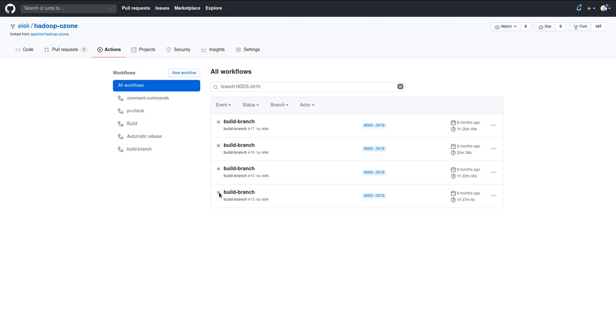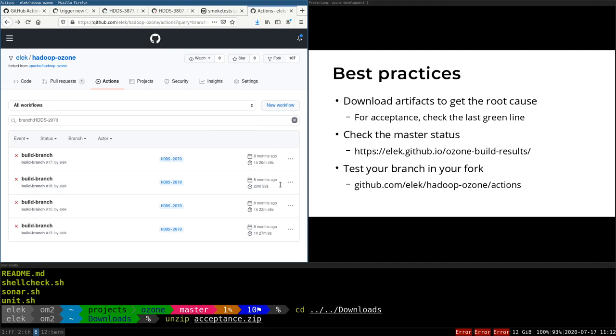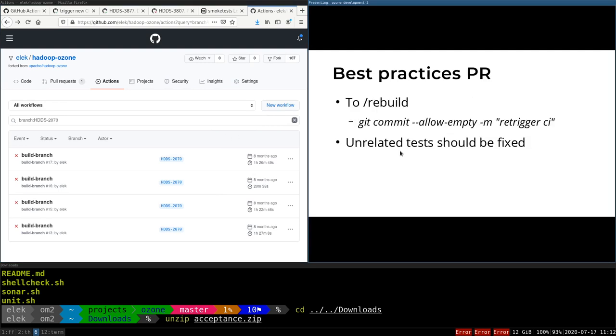There is one other thing—if something is wrong, it's very easy to trigger a new build. You can try to add this 'rebuild' as a command, but nothing will happen due to some limitation in GitHub. But it will print out a helper text which explains how you can do it. This is the easiest way—you can just do a commit with empty content.